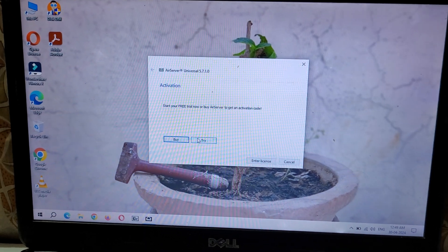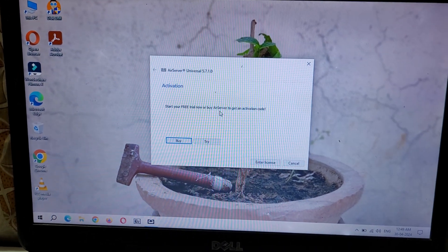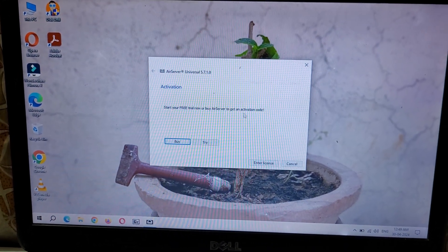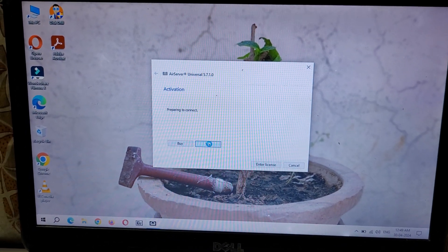Here you can see 'Start your free trial now' or 'Buy AirServer to get an activation code.' Click on Try.